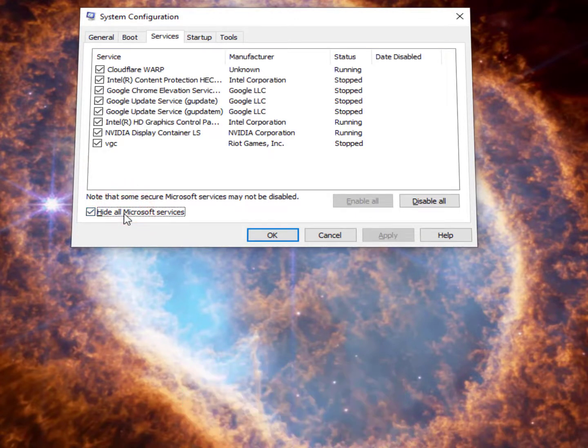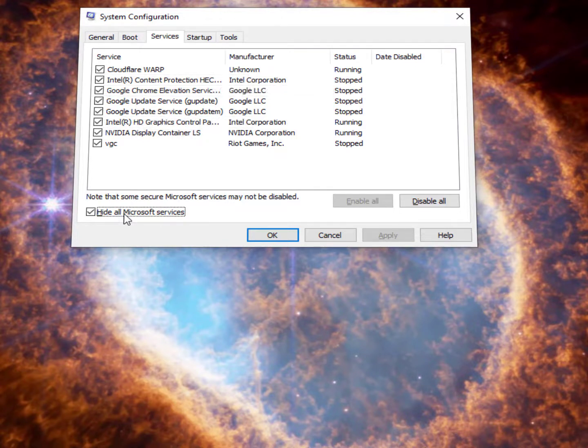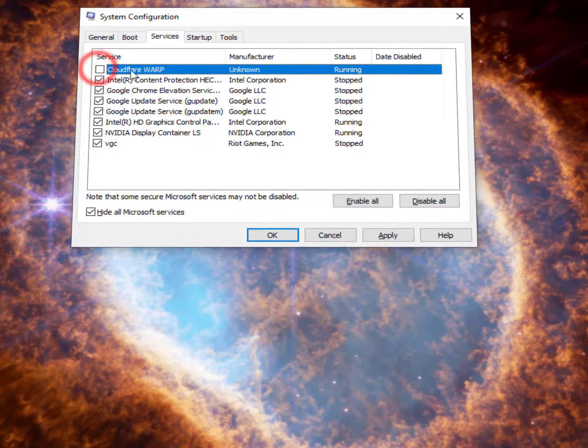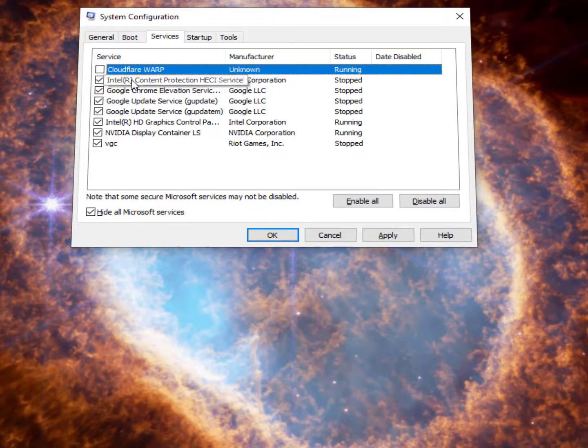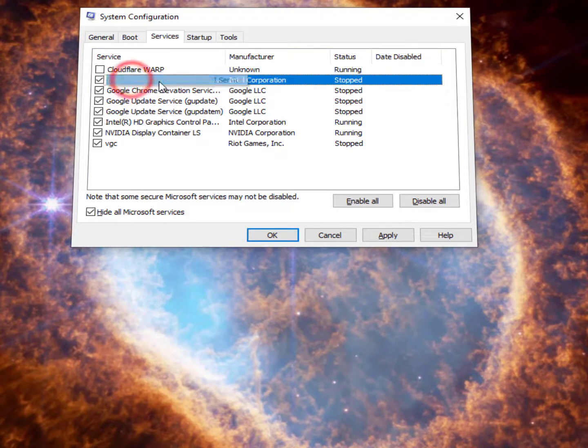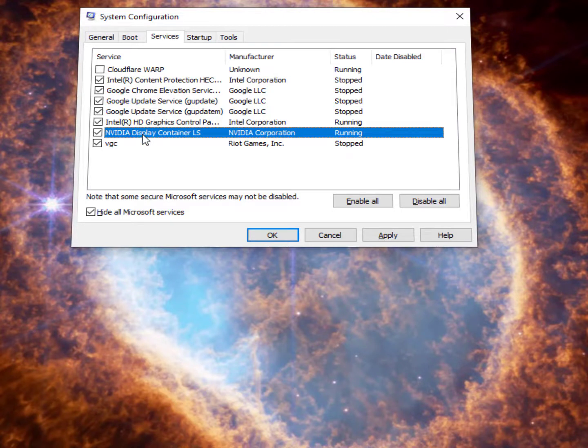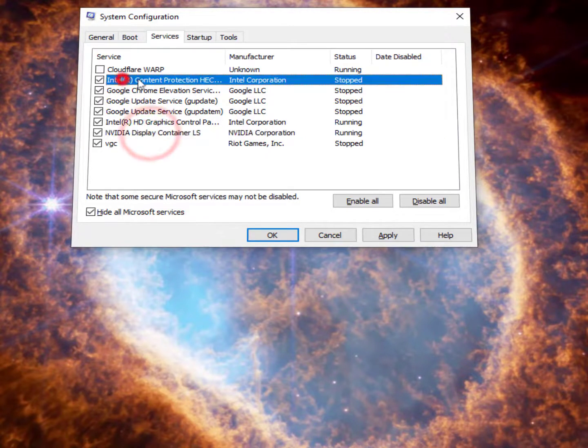Those services like CloudPlayer Warp is running in my background. Also you can see this service is not running because of my graphics card - I already have an external graphics card. So this service is running and this is not running. You can simply uncheck this service. Also you can disable the Google Chrome services.